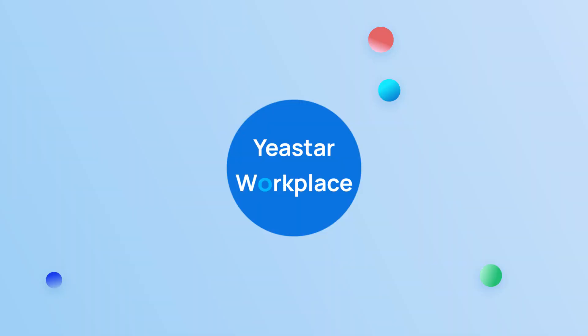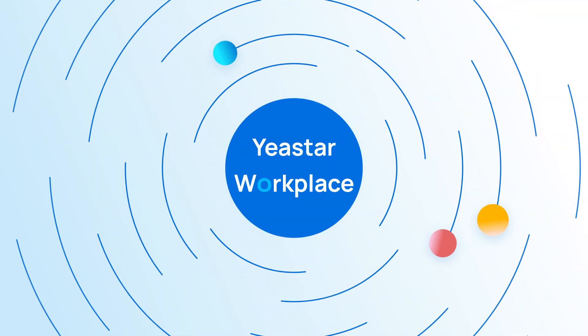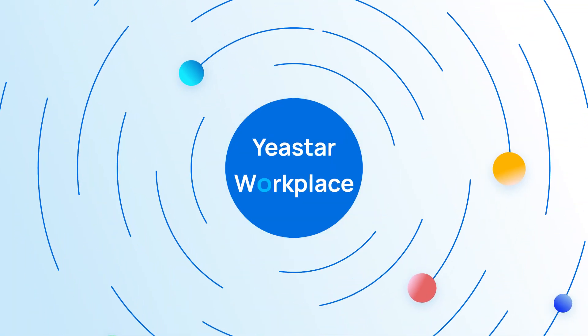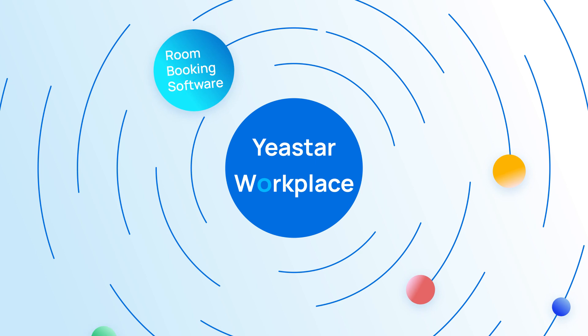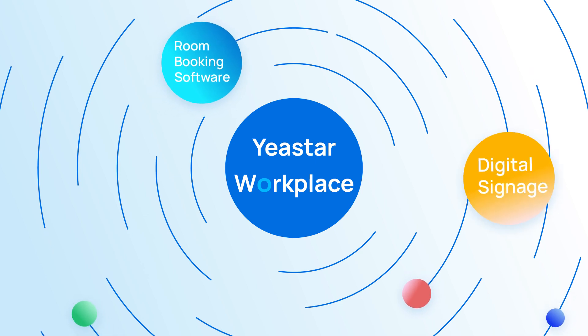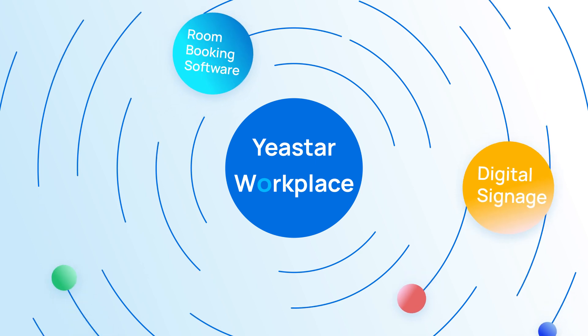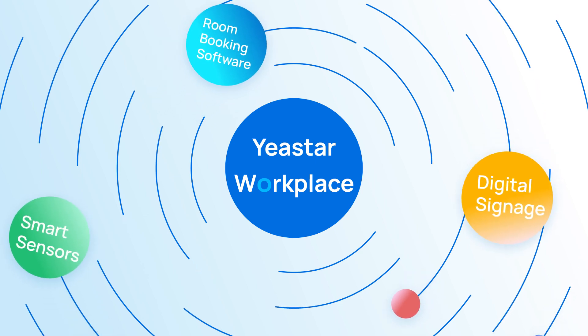Yexta Workplace is a unified platform that provides room booking software, digital signage, smart sensors, and more.